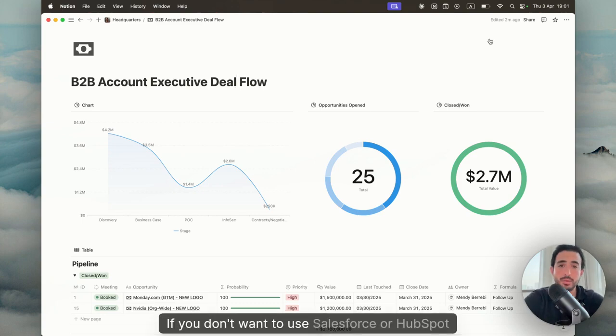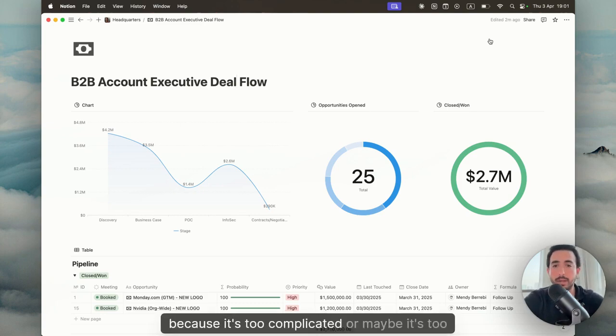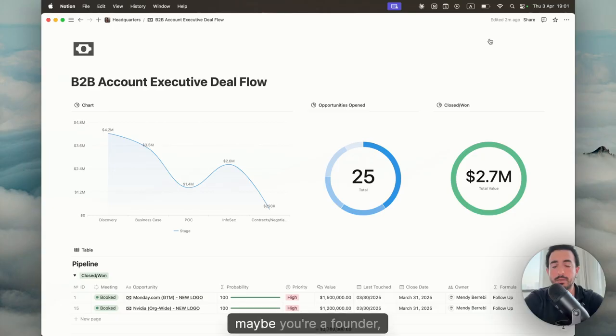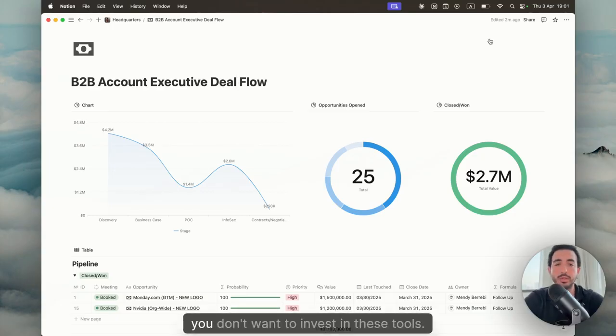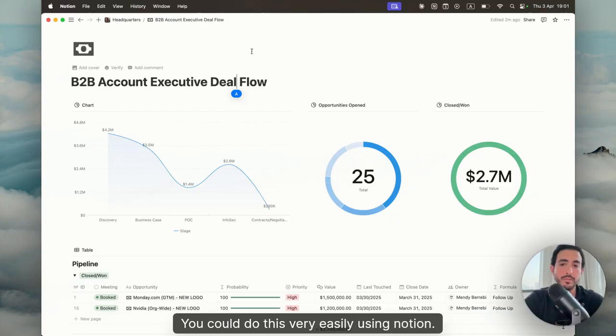Okay, if you don't want to use Salesforce or HubSpot because it's too complicated or too expensive, maybe you're a founder or a startup, you could do this very easily using Notion.